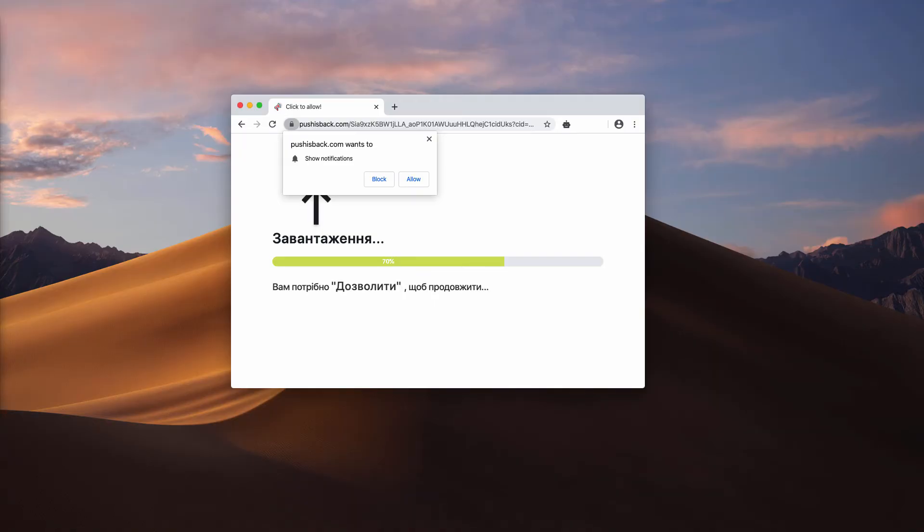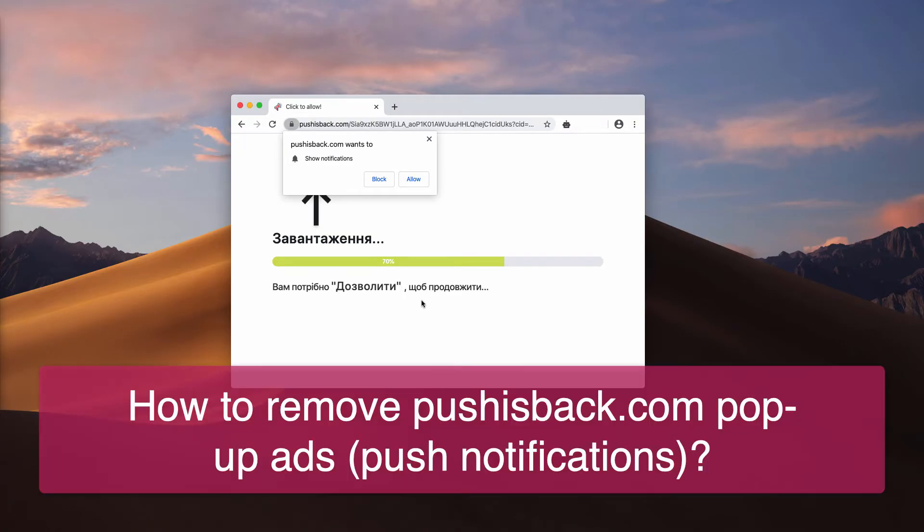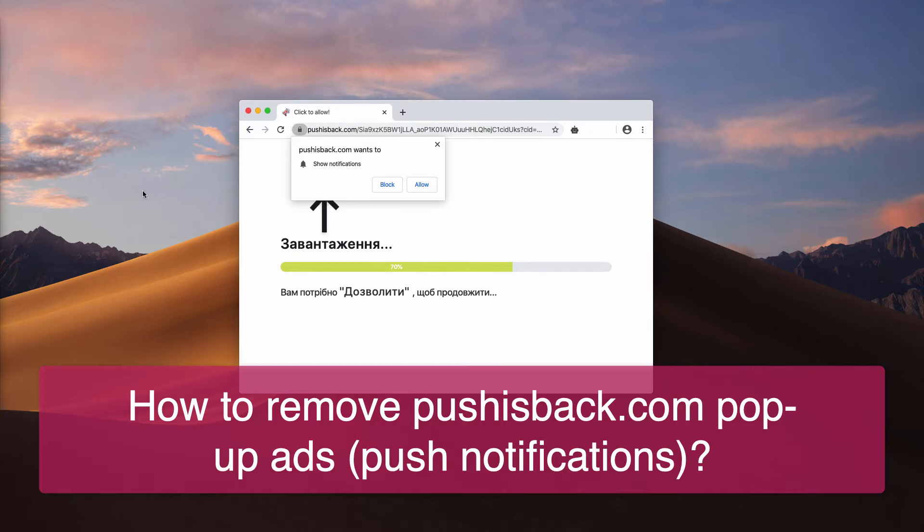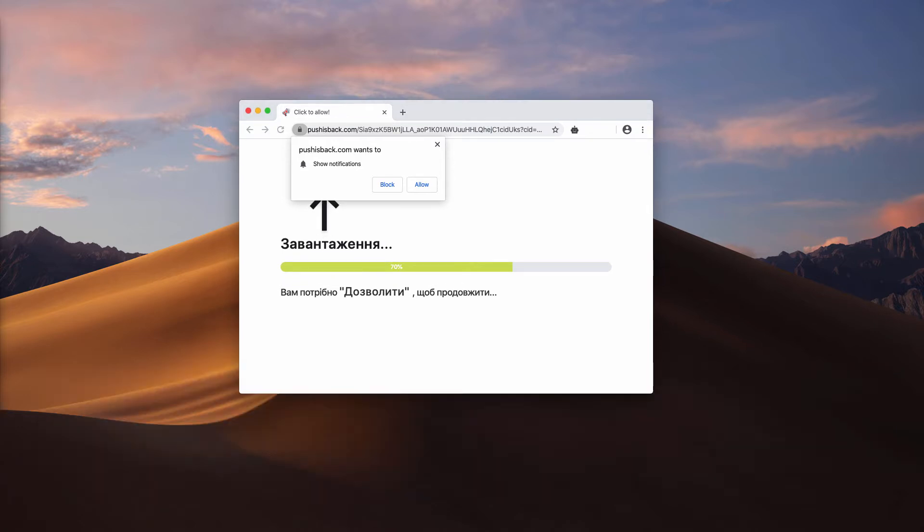This guide will provide you with instructions to remove push-is-back.com pop-up windows. Basically, these pop-ups deliver a lot of faulty statements. For instance,